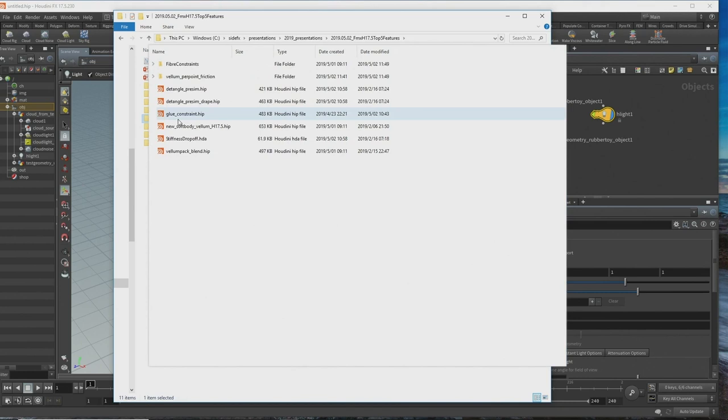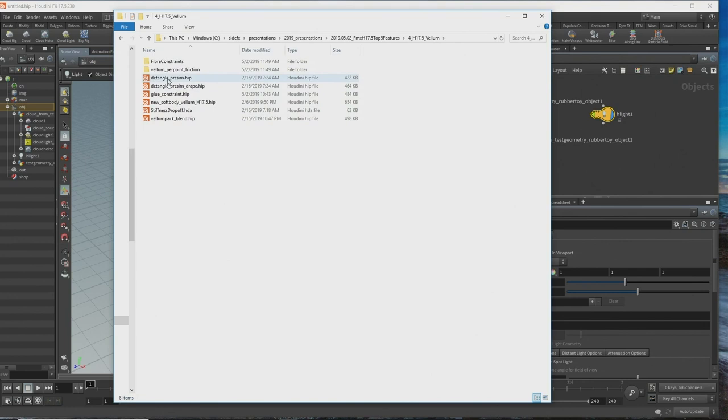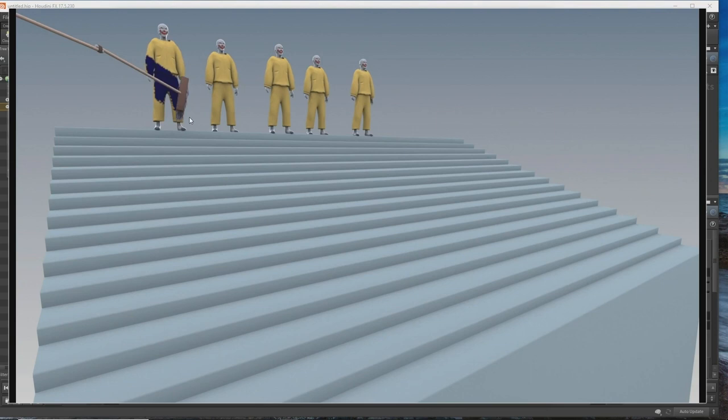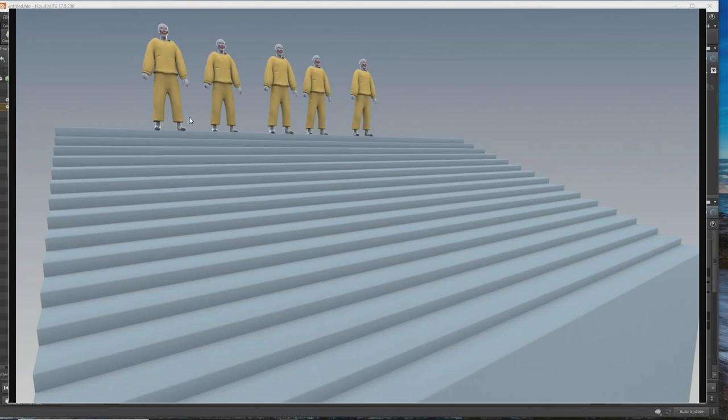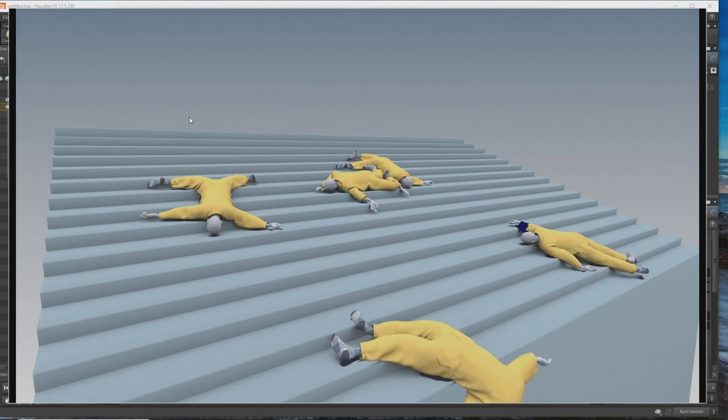Now at number four: Vellum. Vellum continues to be worked on. One of the things we did is Vellum per-point friction. We asked John Mariela to give demos for our release in Montreal, and he just painted some friction on his clowns. Finally Vellum has friction — it was missing in Houdini 17.0, but now it's supported by all the various Vellum objects: points, wires, hair, surfaces, and TET meshes all support friction.